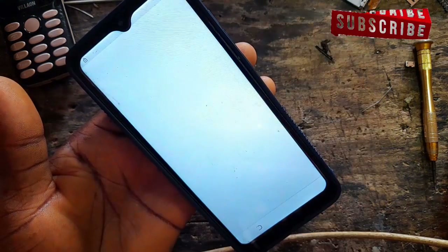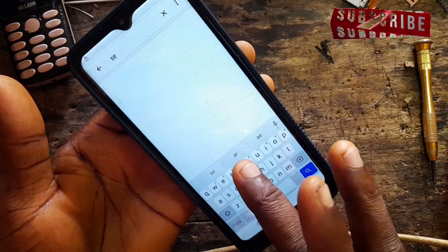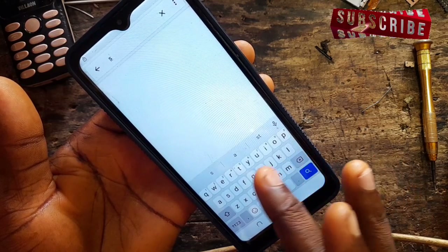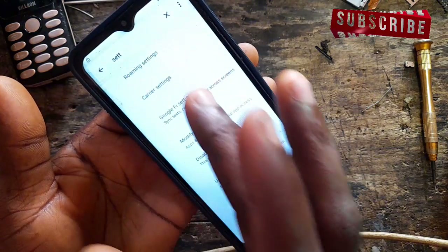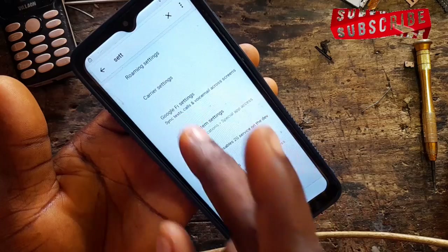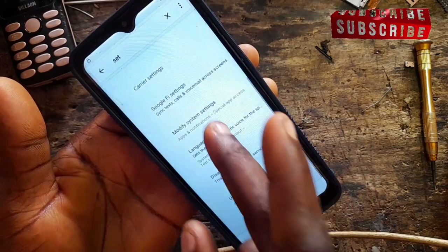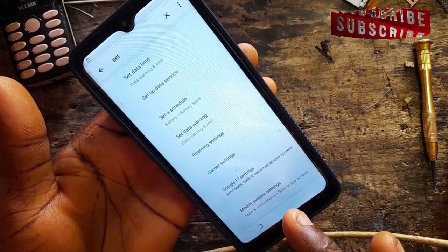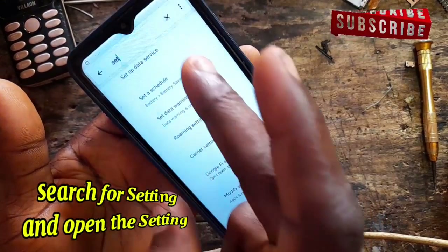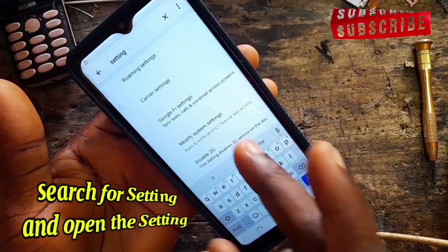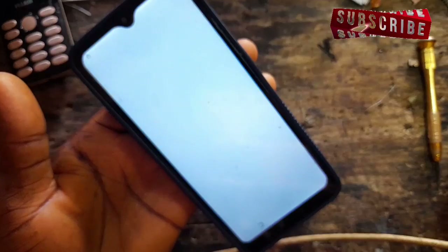Now let's use the search button. Search for Settings. This might take some time — it may give you the Settings app or it might not come out right away. Try writing 'set' first, or the full word 'settings.' Keep trying the full spelling of 'settings.' As you can see, it has now appeared — go ahead and open it.